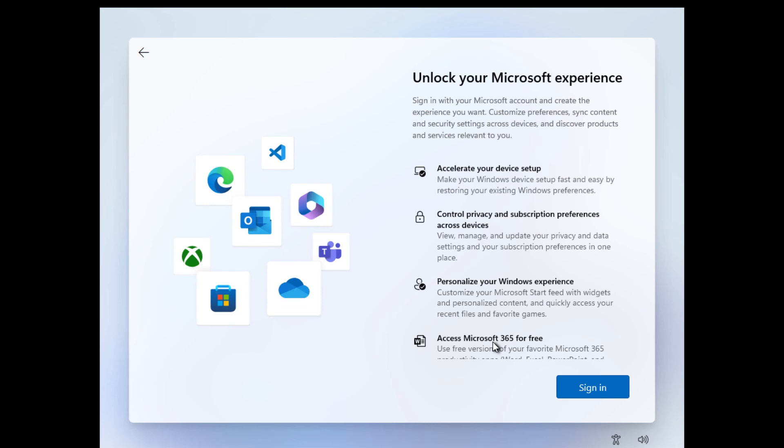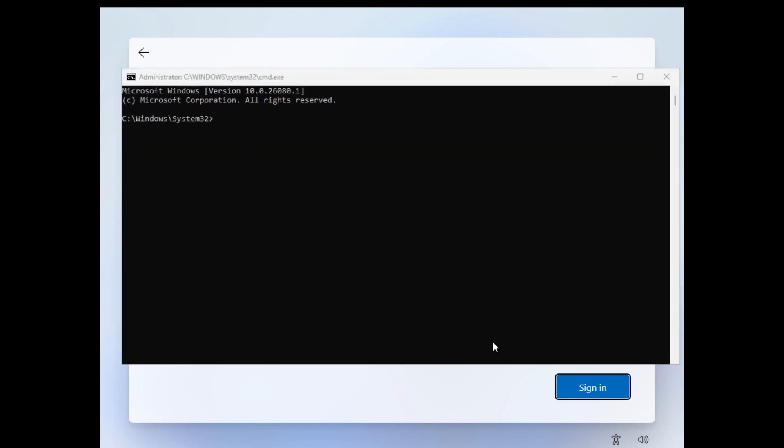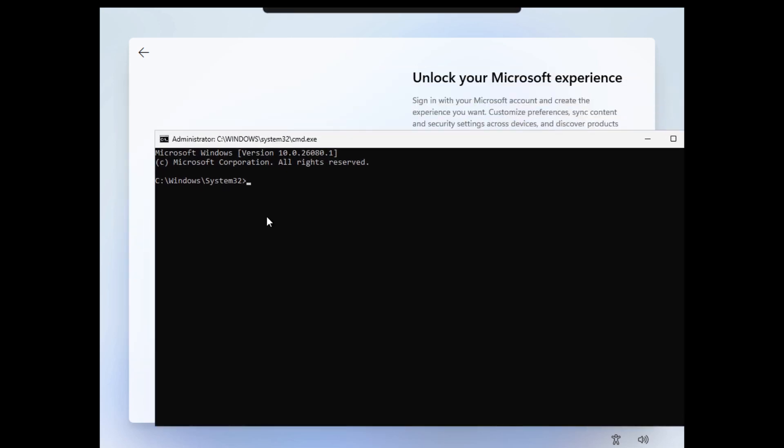So let's go ahead and try out the usual method where people are using CMD. First, you have to press Shift+F10 on the keyboard, and now it's going to open this window. Now here, you have to simply type oobe\bypassnro and press enter.